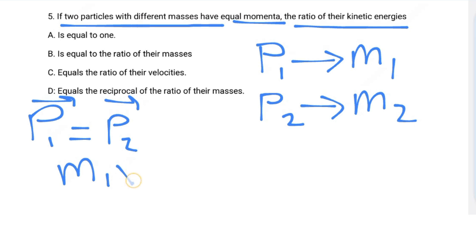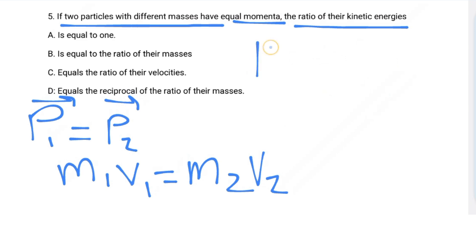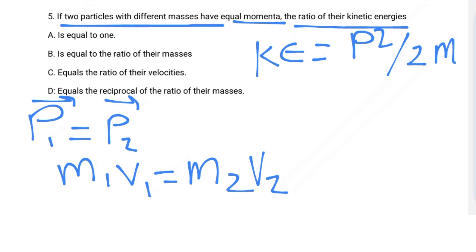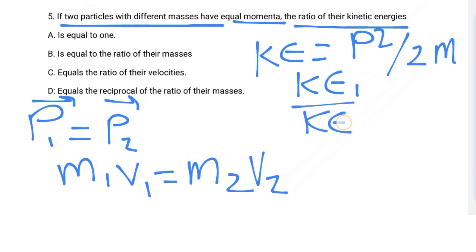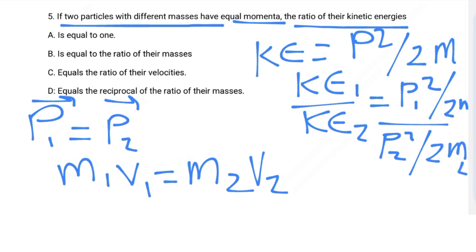We know momentum one equals momentum two. We use the relation: kinetic energy = p²/(2m). So kinetic energy one over kinetic energy two equals [p1²/(2·m1)] divided by [p2²/(2·m2)].